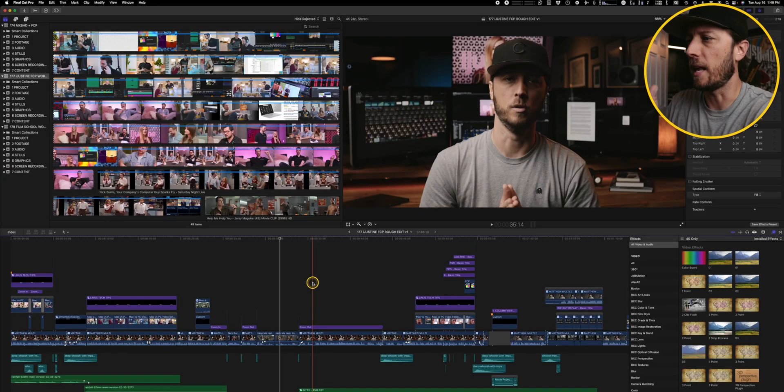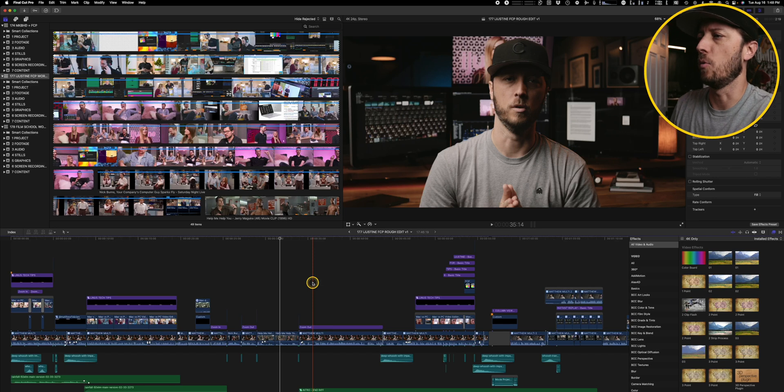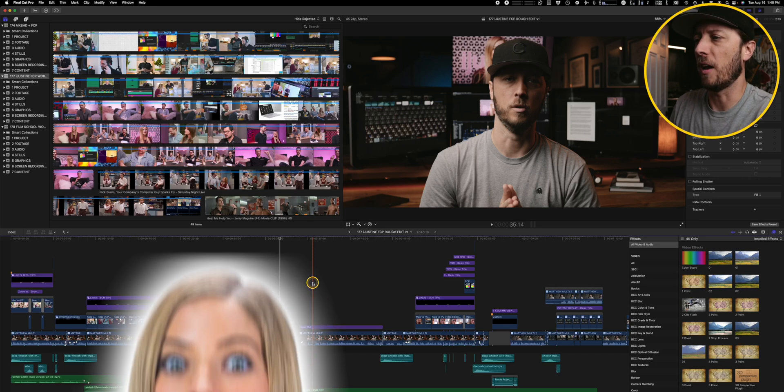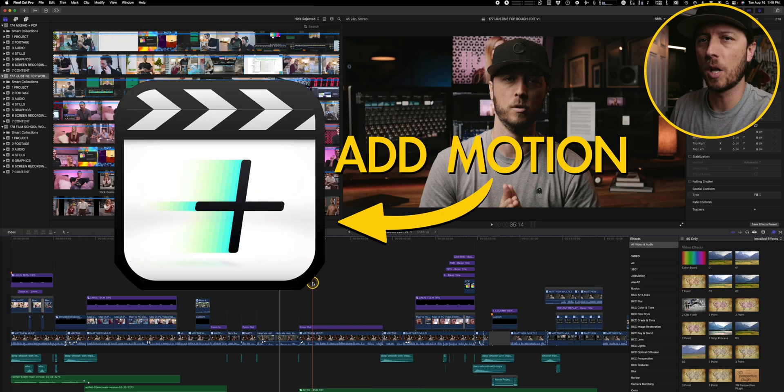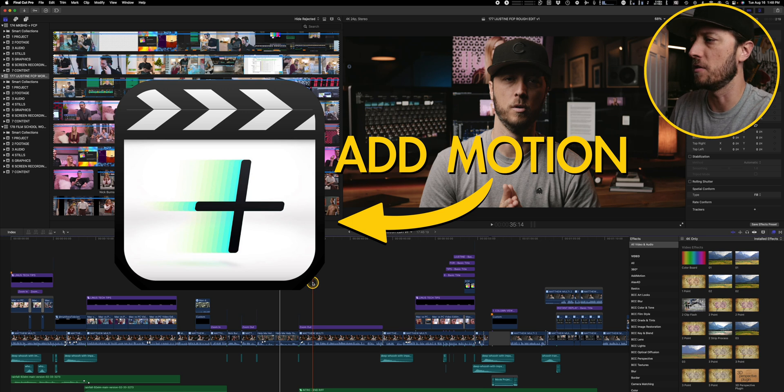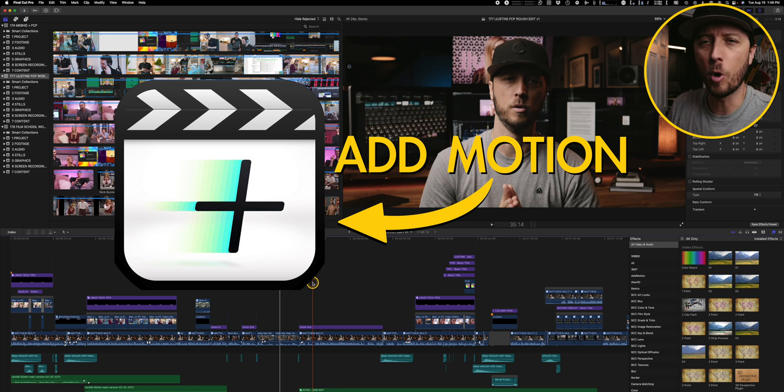All right, so first up, we're looking at an edit I did for a video about iJustine and her editing workflow. And there's one plugin that I used in this video that I thought made a few key moments a little bit more fun. So there's a couple things I use add motion for.